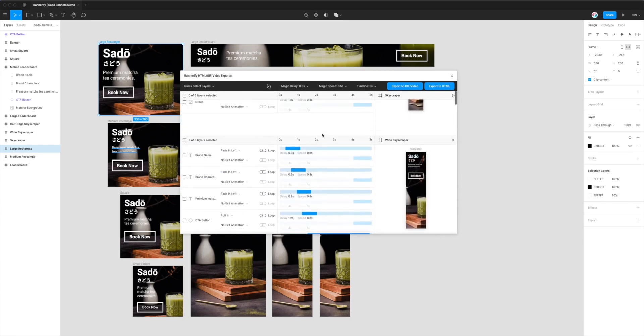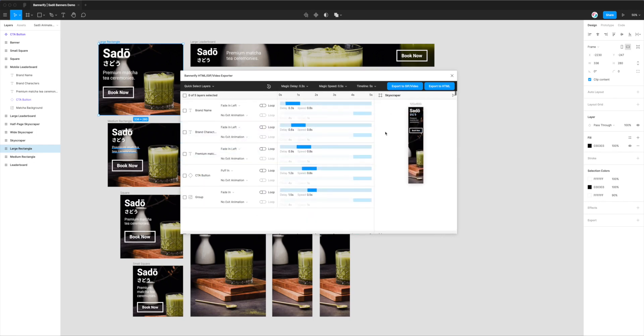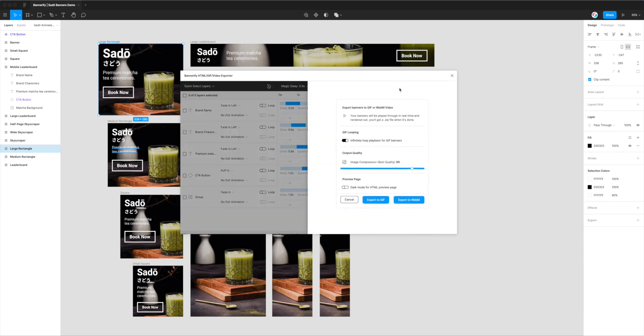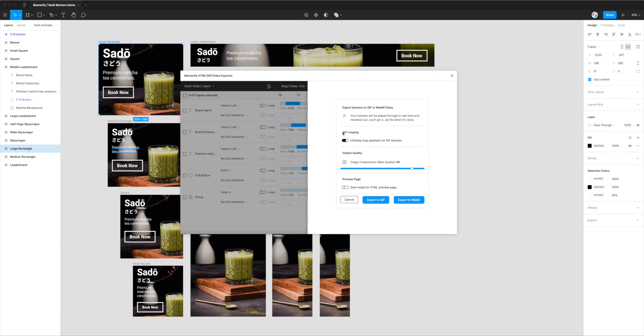We can do that easily by clicking on this button in the top header called Export to GIF and Video. You'll see this module pop out, letting us export our banners to a GIF or WebM video from Figma using the plugin. It's letting us know these banners will be played through in real time and rendered out. You'll get a zip file once it's complete. There's a couple of options we can set up. The first one is related to GIFs only. I'm not covering GIFs in this video, but I do have another video on the YouTube channel. I'll leave that option off for now.